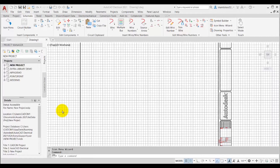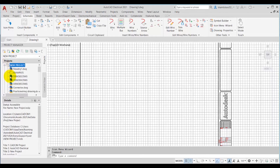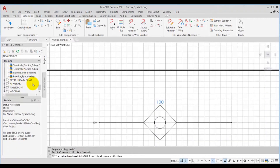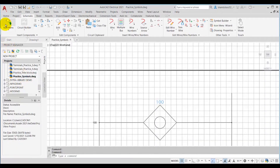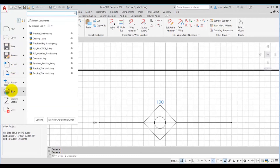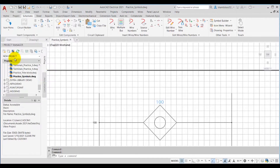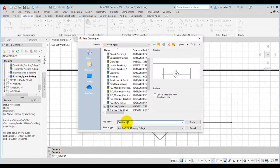To start with, I will first open one drawing from a new project. Suppose I open this practice symbols drawing. Now I will save this drawing with the name practice_icon_menu_wizard.